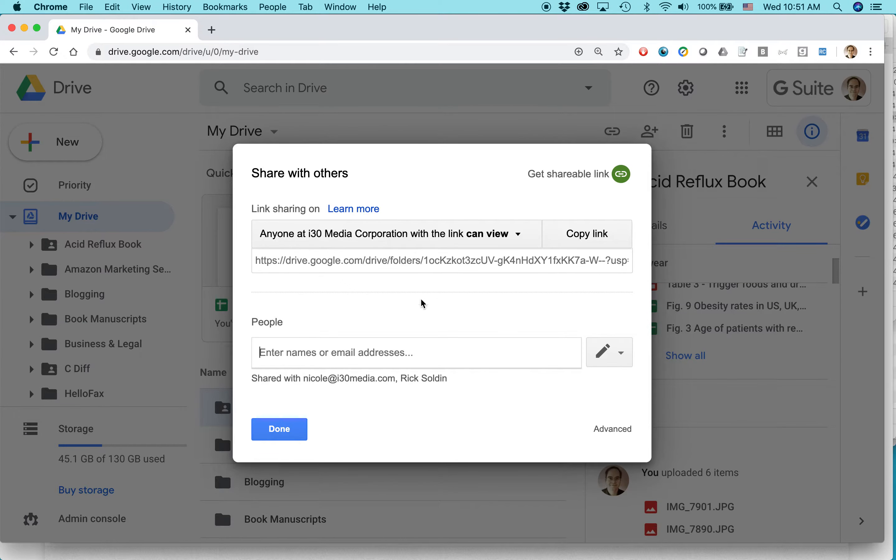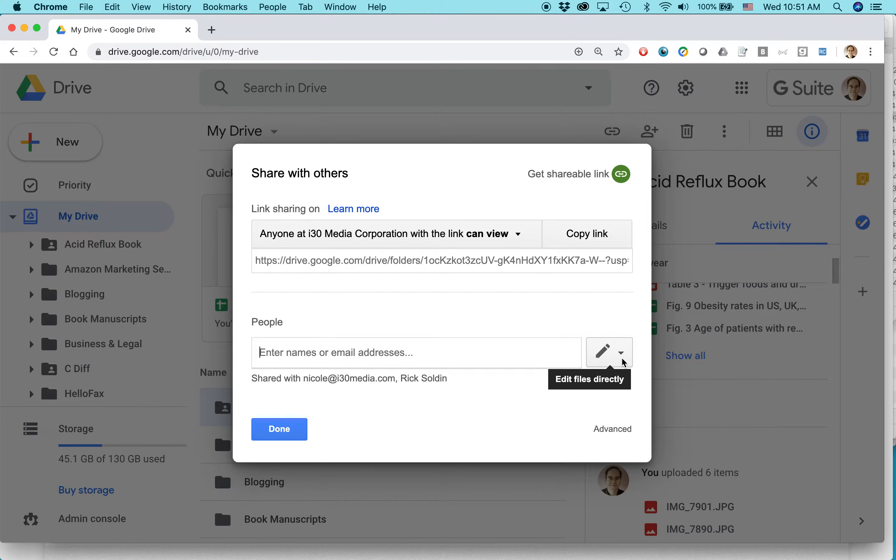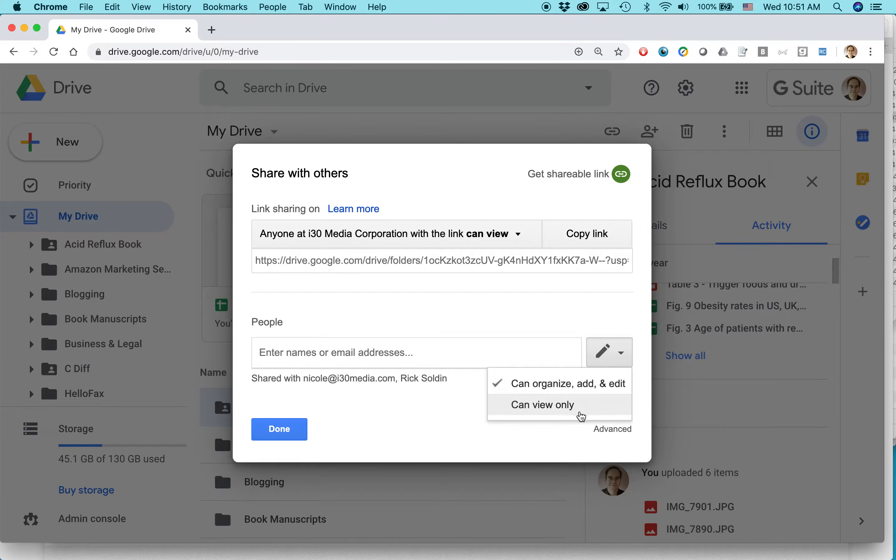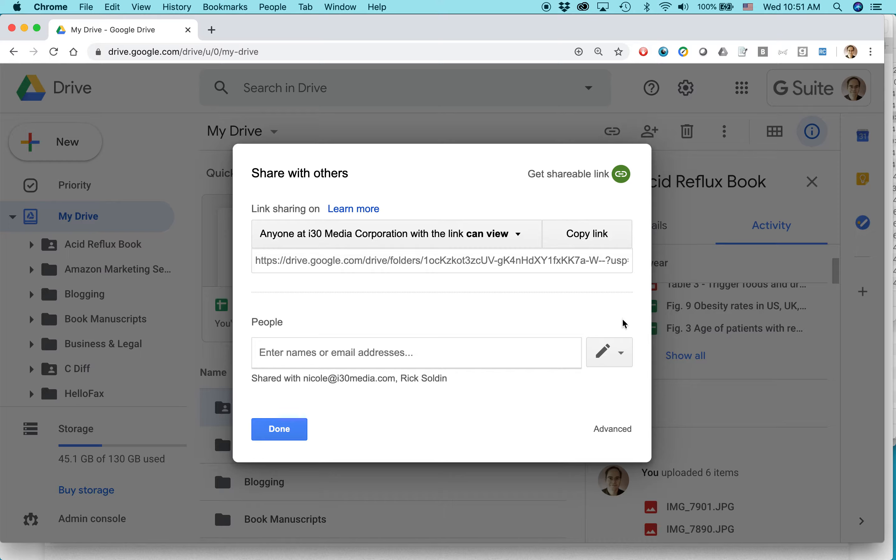Right now, it shows that it's shared with these two people and I can change some of the sharing settings. Like, right now they're allowed to edit and organize them. I can change it to view only. But actually, what I want to do is to change some other sharing options or collaboration options.